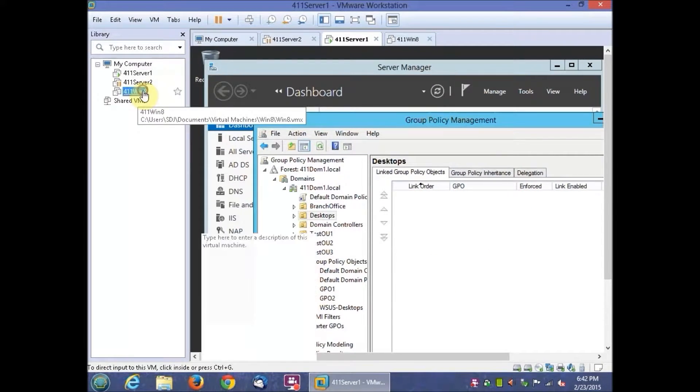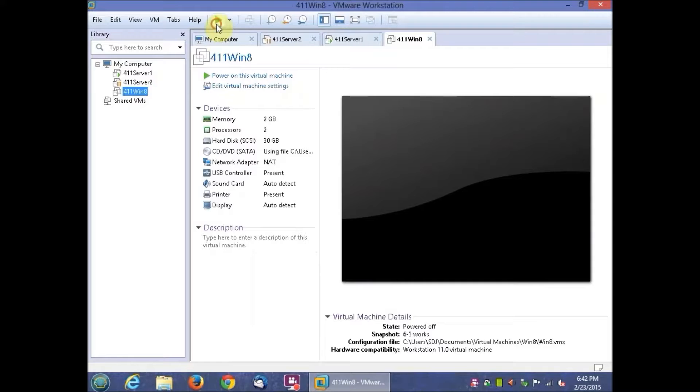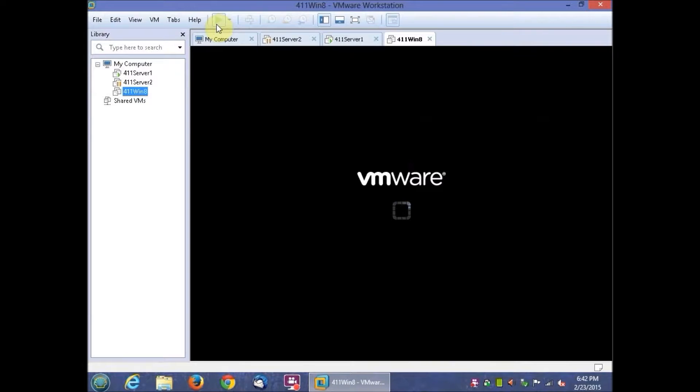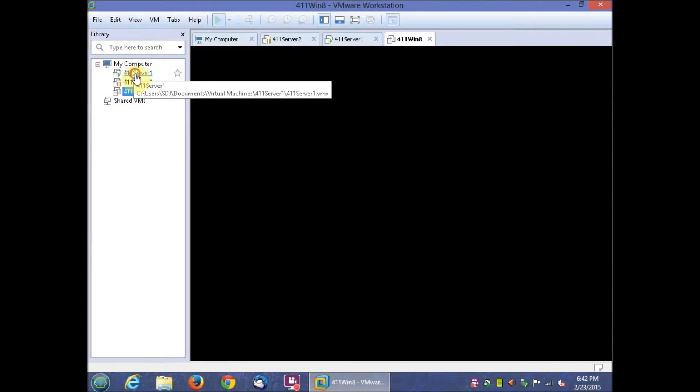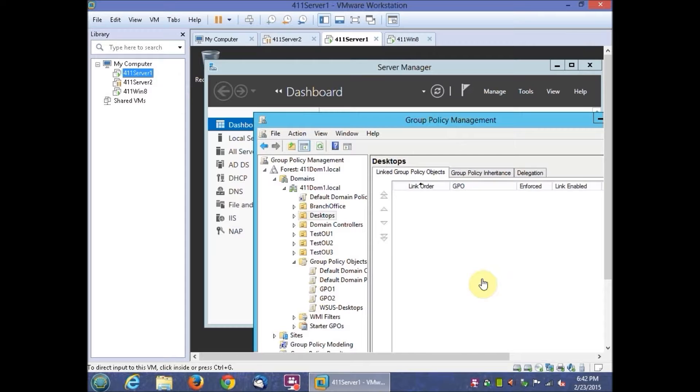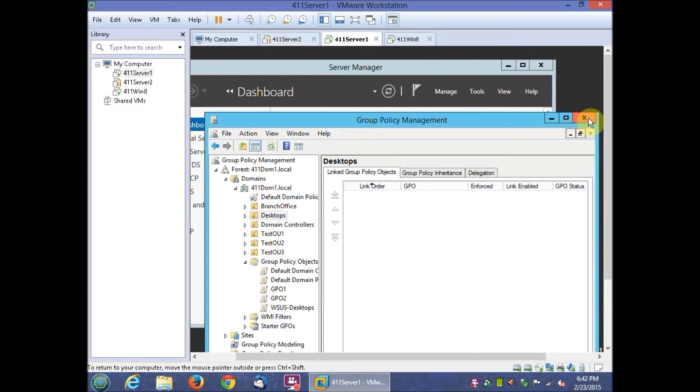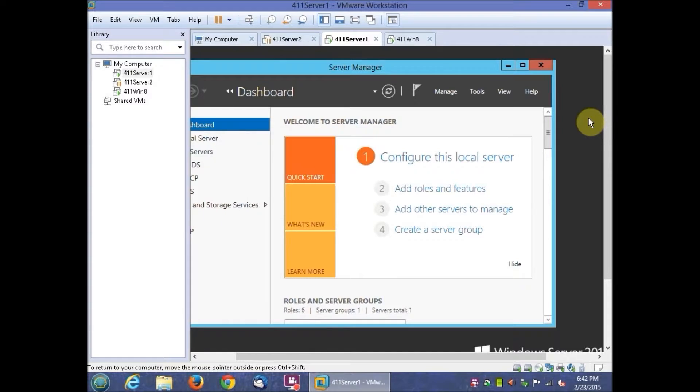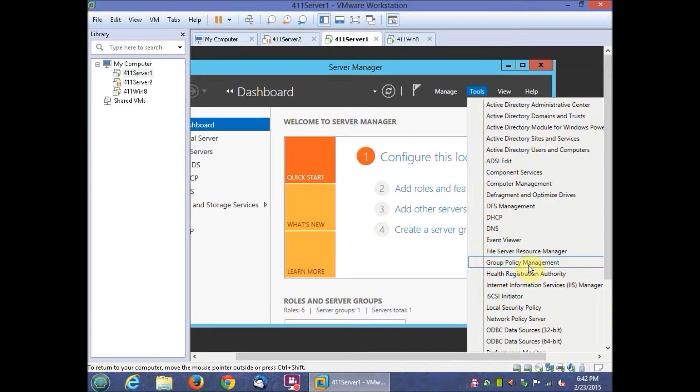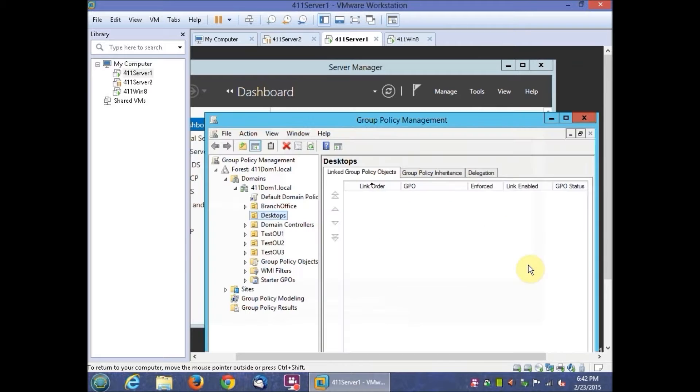Then let's go ahead and start Windows 8. On Tools we'll open the Group Policy Management Console. Then we'll click on the Group Policy Objects.